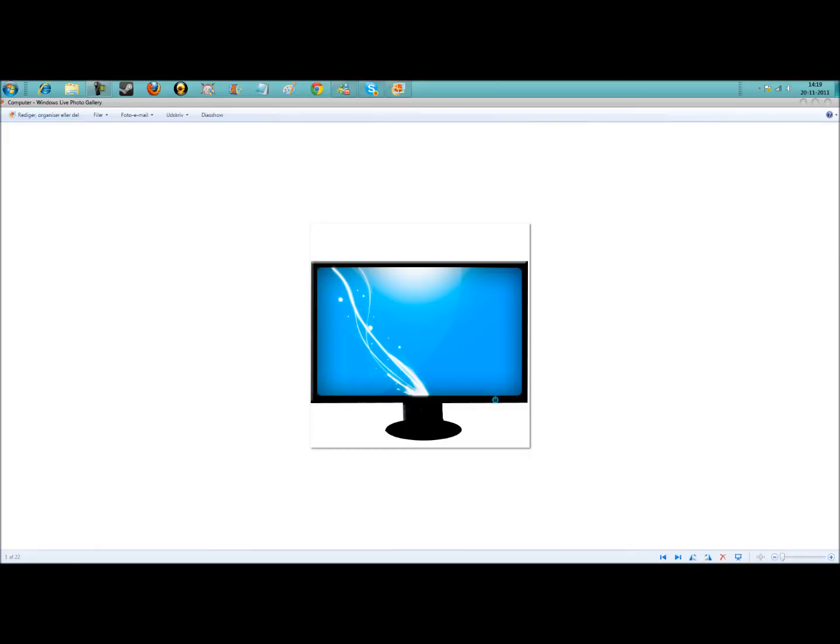Hello, this is Avery here at Science giving you guys a tutorial on how to make this cool animated computer icon.